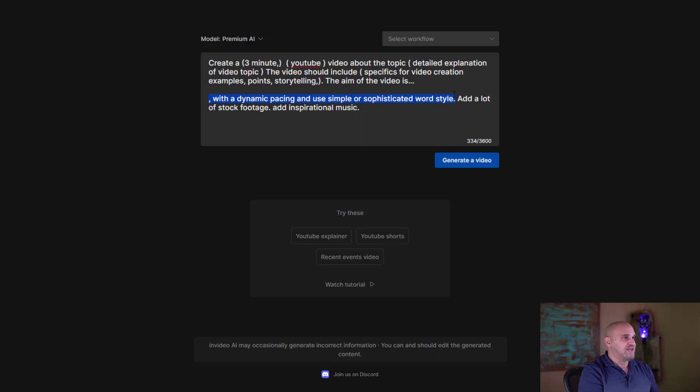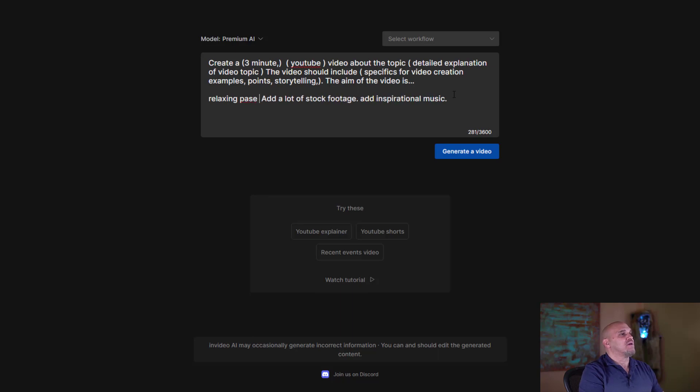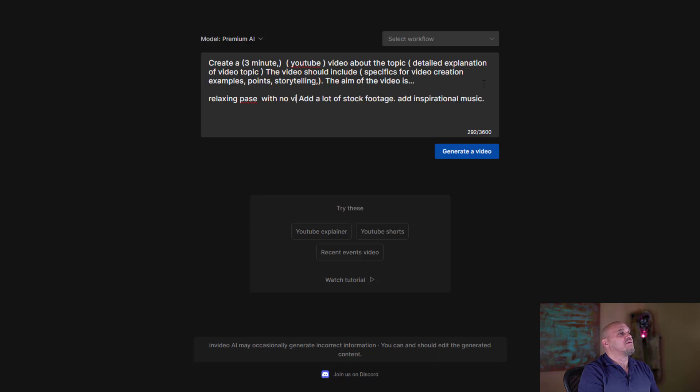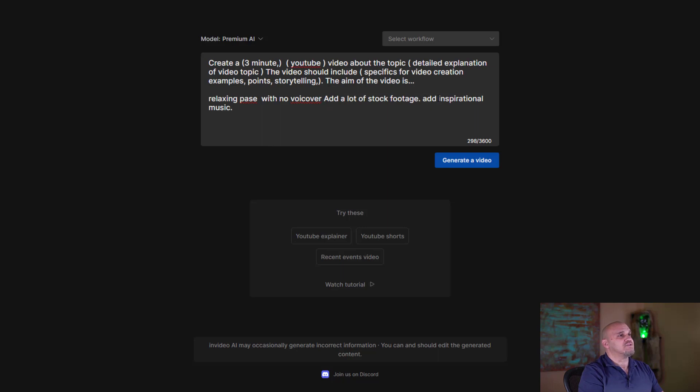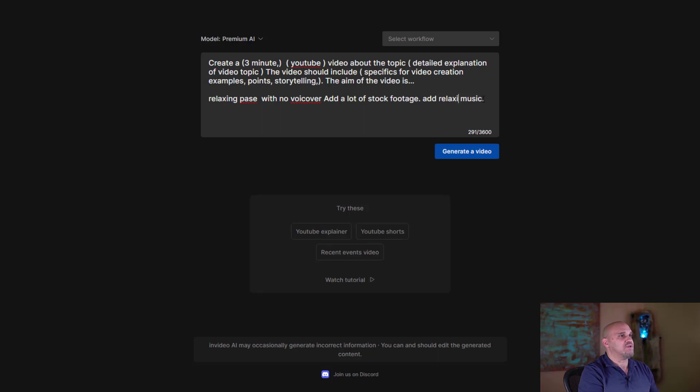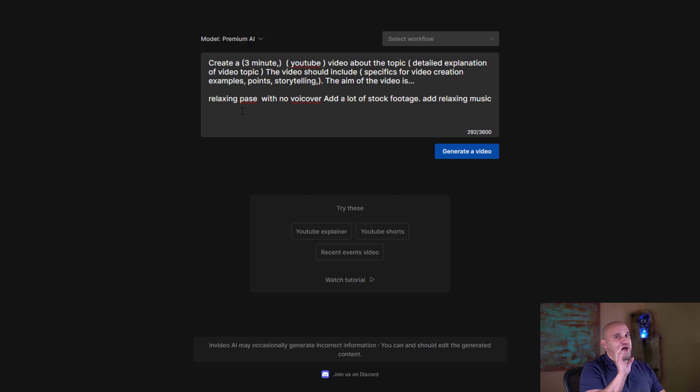We're going to say no voiceover, we're going to take that out completely. We're just going to have relaxing music. Instead of dynamic music, we're going to have a relaxing pace. No voice, no voiceover.